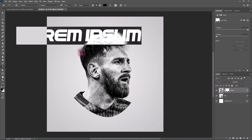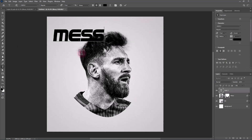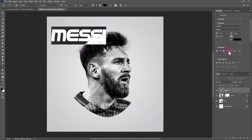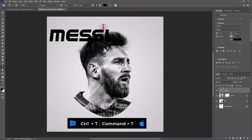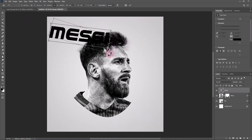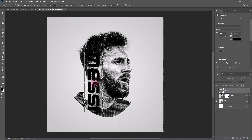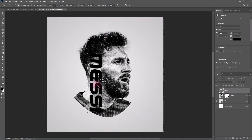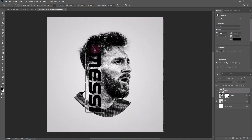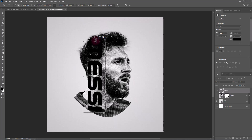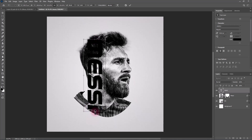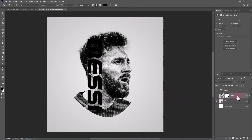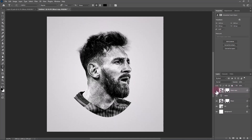Type your text and follow the process. Add a layer mask. Add a layer mask. Duplicate this layer and drag it to the top. Hide it for now.